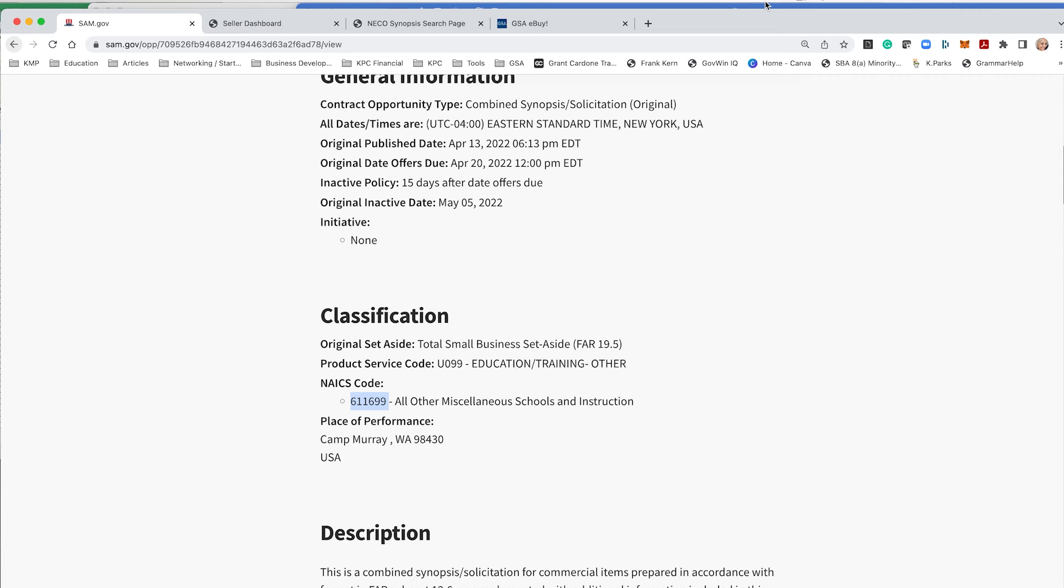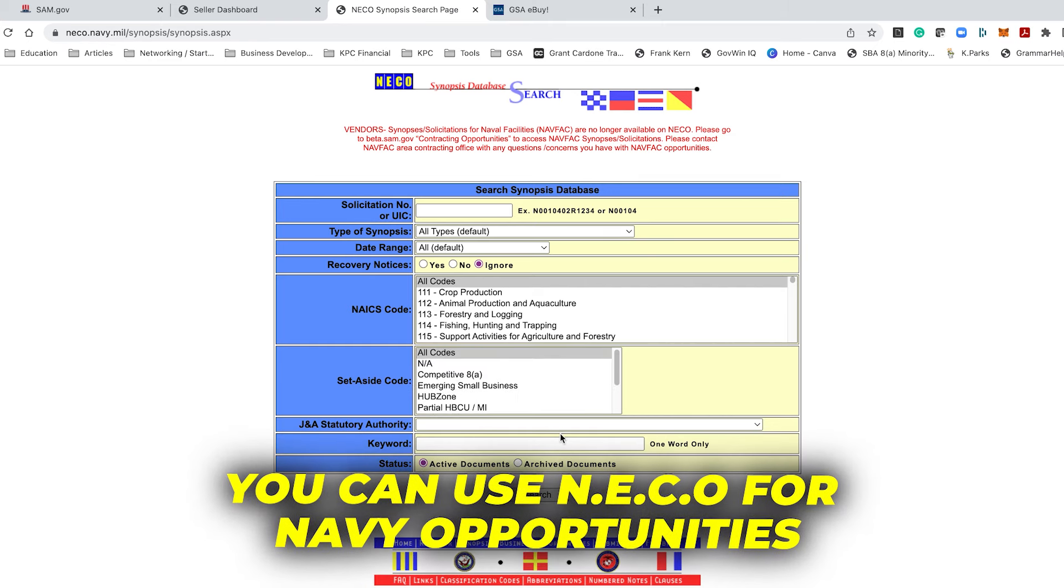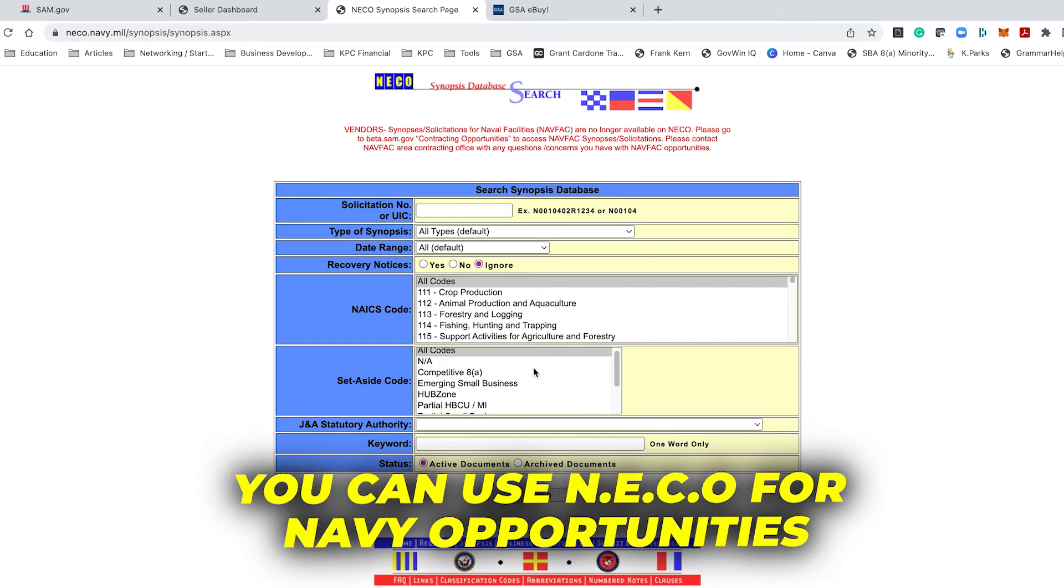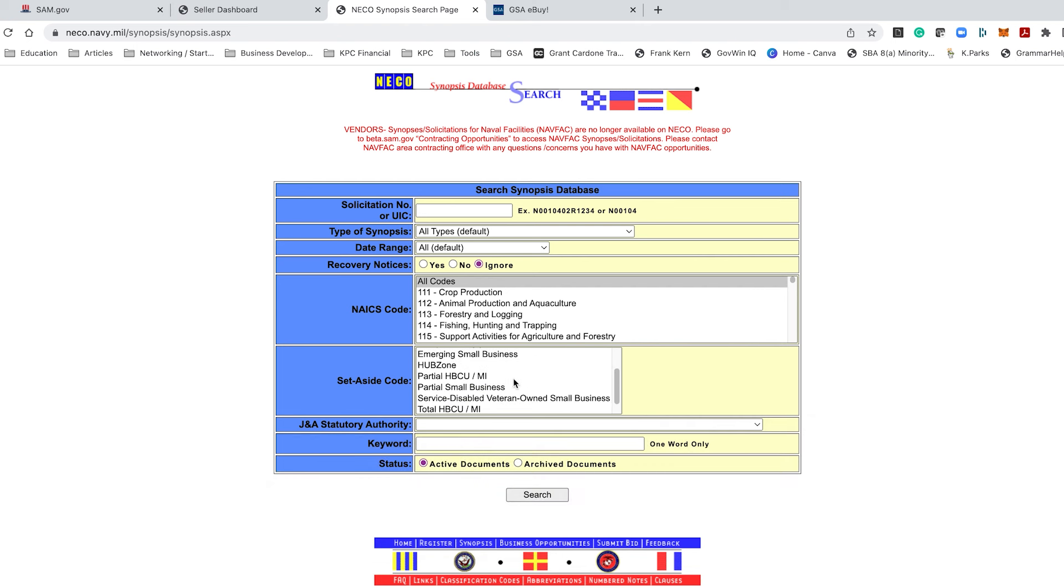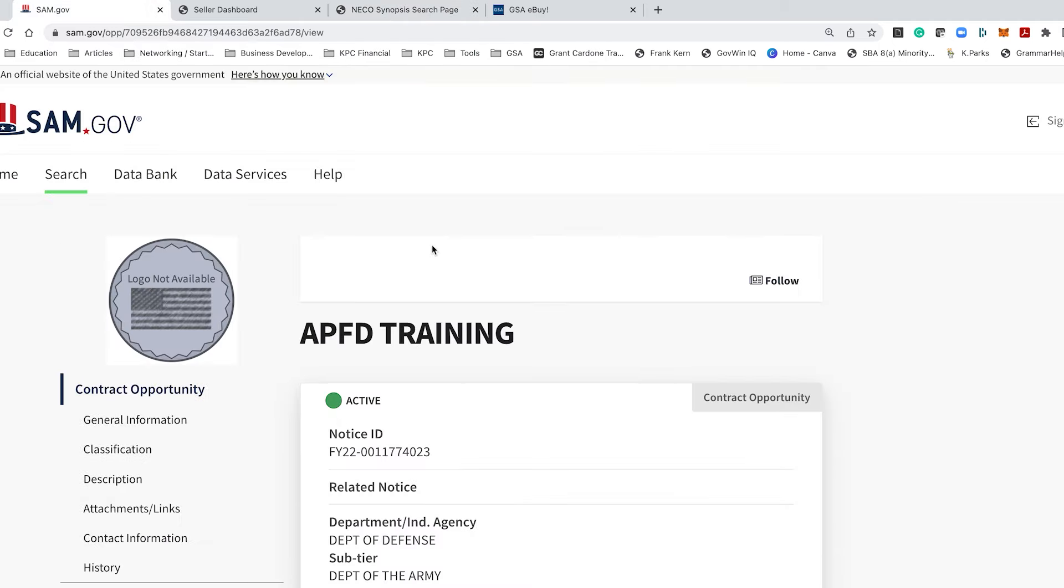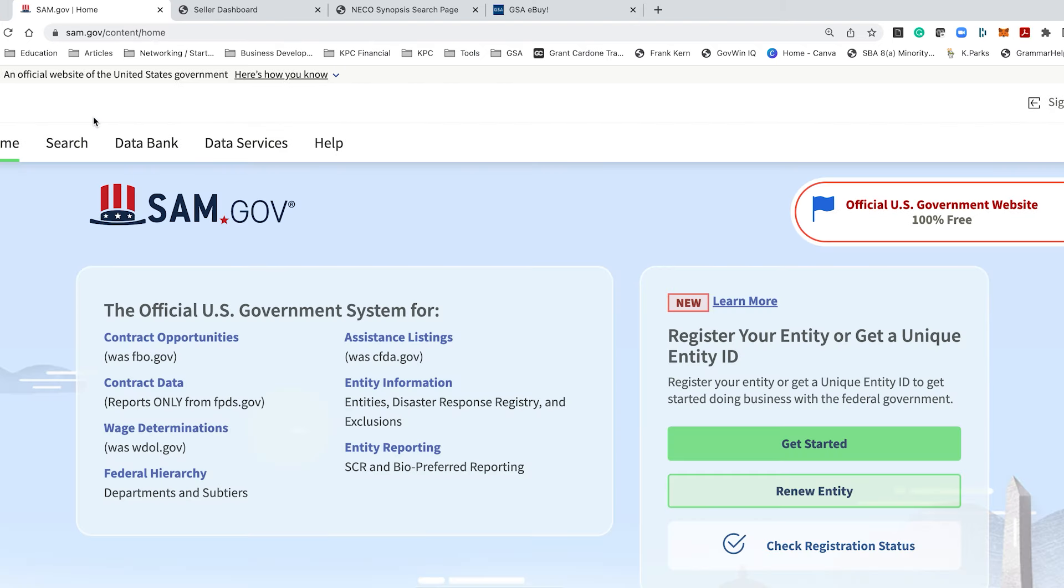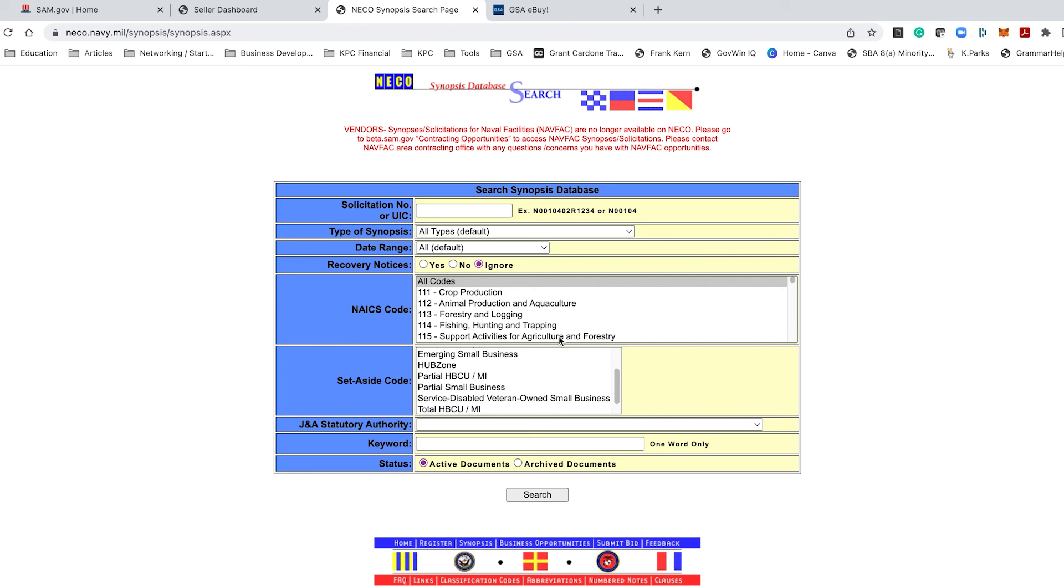Okay, so on niko.navy.mil is another place you go for Navy opportunities. I don't use this much, but I have used it and I have responded to opportunities that were posted on here because here's the thing. While the federal government has these different kind of acts and rules and regulations in place to reduce the use of paper, to reduce redundancy, don't assume an opportunity is in SAM just because the Navy issued it. It could only be here and not in here. These are not the only places where agencies place opportunities. Sometimes they're emailed to you privately, right?